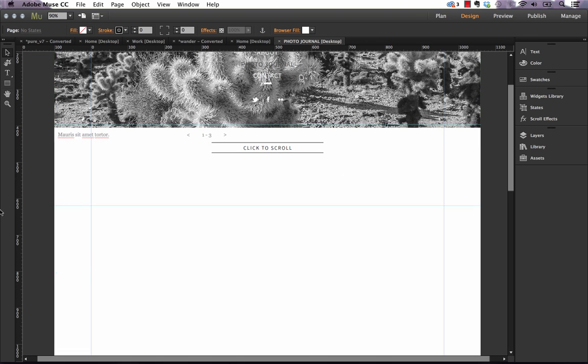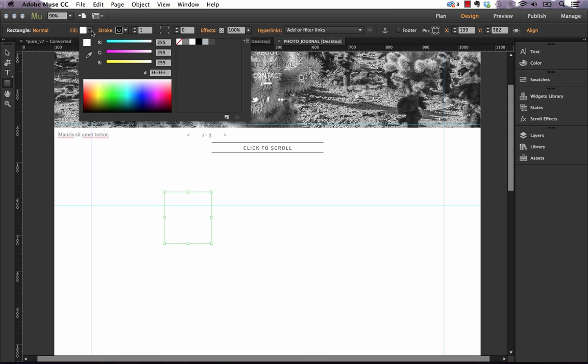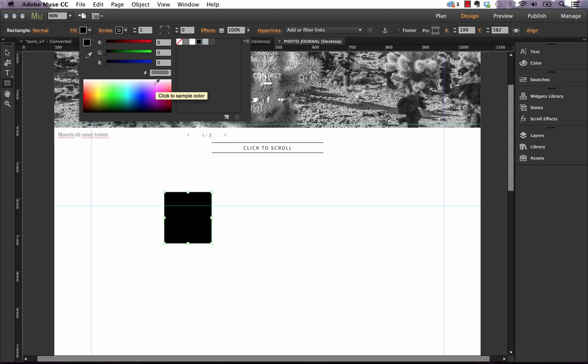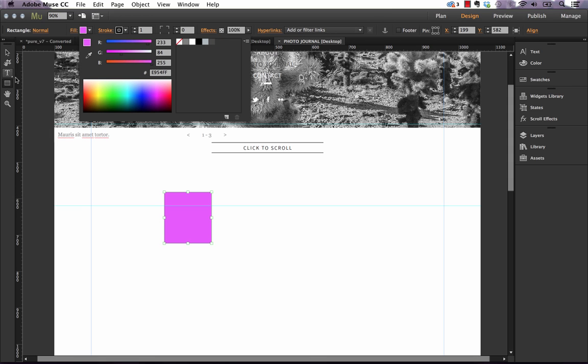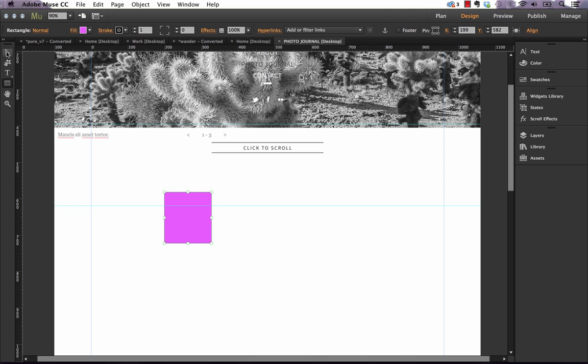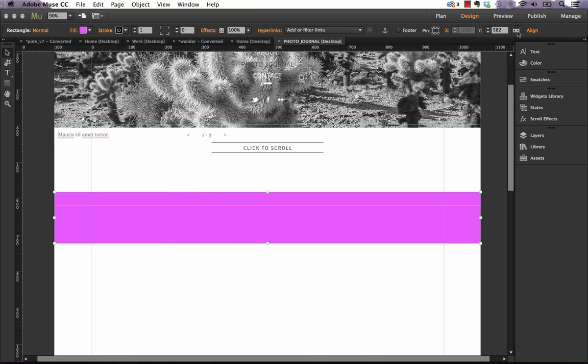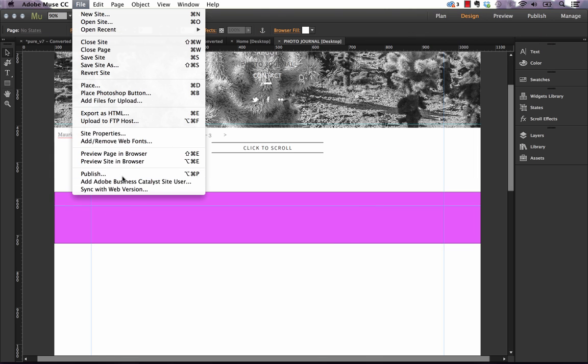If we drag out a rectangle, for example, let's fill that rectangle with black, or you know what, let's just fill it with this pinky purple color. And then if we go to that 100% width button and click it, now the element goes full width and spans the entire page.